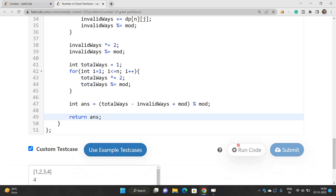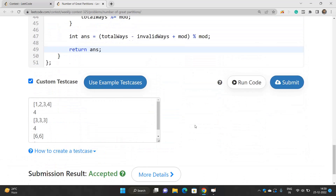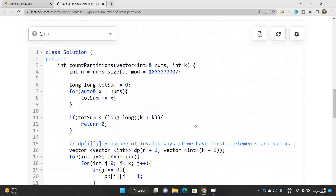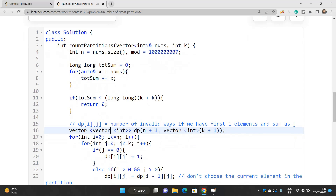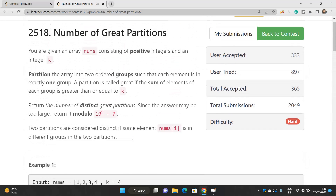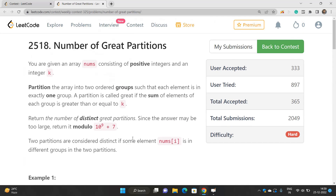Let's submit this code and check it works. The time complexity is O(n * k) because of filling the DP table, and the space complexity is also O(n * k). This can be optimized to O(k) space if you want to try that as practice. If you have any doubts you can reach out in the comment section. Thank you for watching this video.